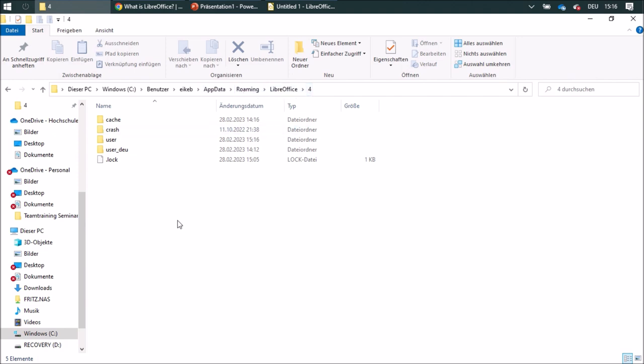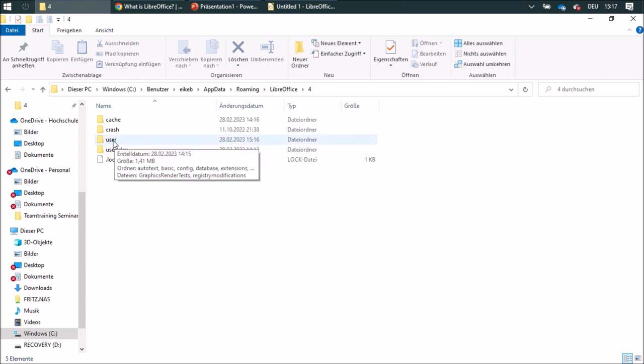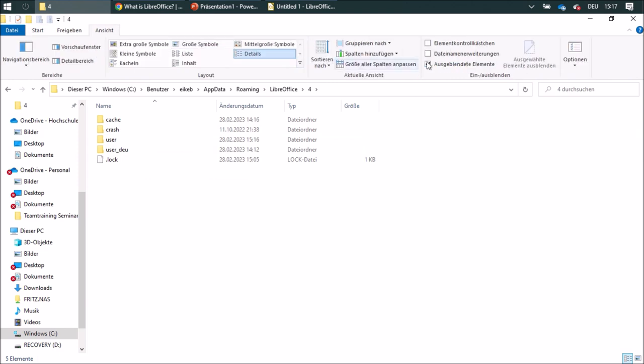In this file you will find another file called Users. You might have to make the hidden elements visible.